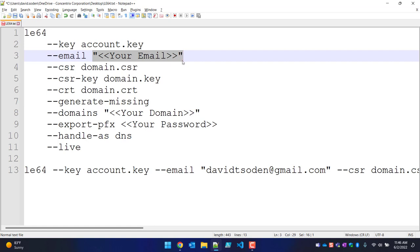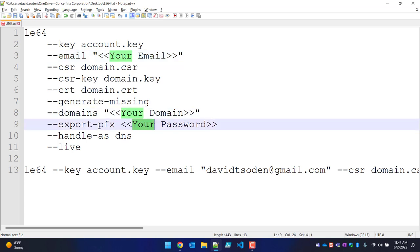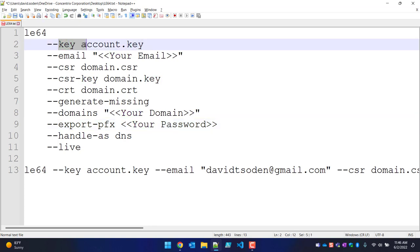Here are a couple of things you need to know. In order to run this, all you need to do is change out anything in double brackets that says 'your' — so your email, your domain, your password — three pieces of information. The key-account flag will generate a key for your account, and the email flag will email you when your certificate is about to expire.